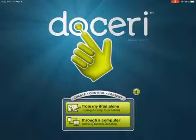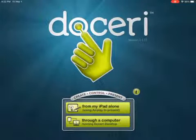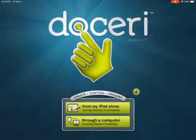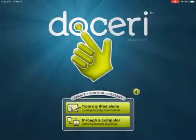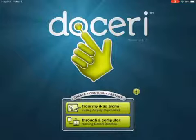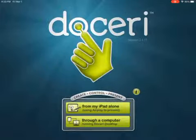Doceri has quickly become one of my favorite interactive whiteboards that I can record as I'm annotating. There's two different ways that you can present.